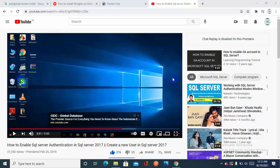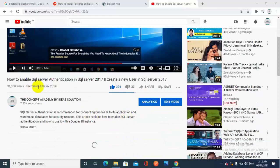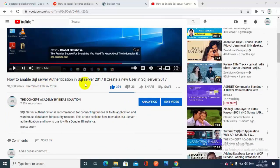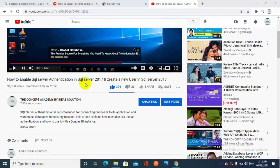Bismillahirrahmanirrahim, asalaam alaikum. This is Alman Masood and you are watching The Concept Academy by DIA Social. In the past year I made a video on SQL Server authentication in which I explained how to create a new user in SQL Server 2017 by using SQL Server authentication mode.